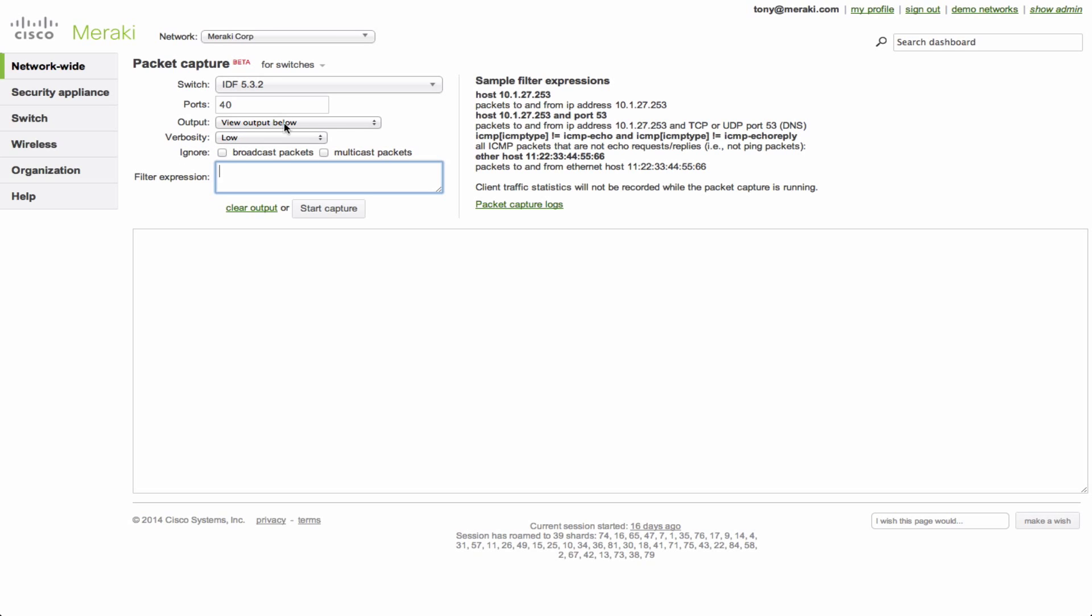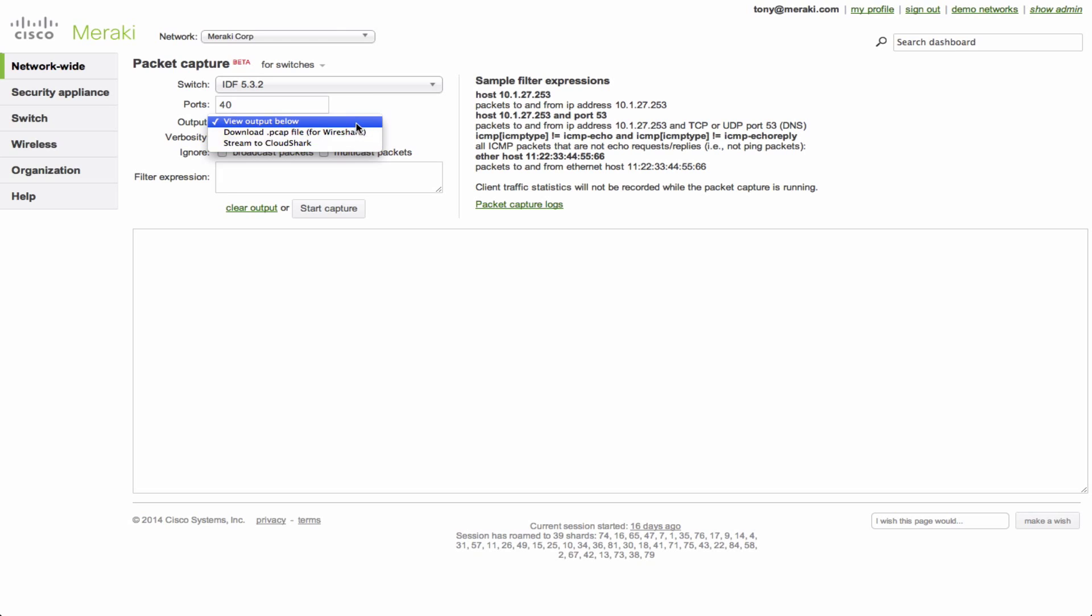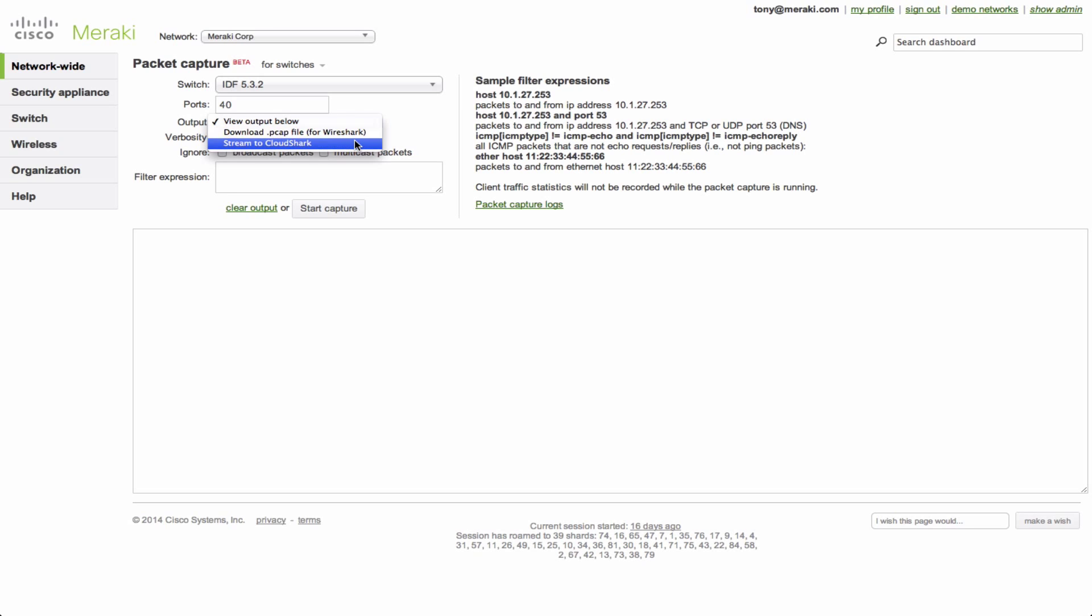And then here's some other really cool things including the fact that you have output options. You can either view it in clear text below in the window here. You can download it into a .pcap extension file so that you can analyze it with Wireshark. And my personal favorite is the fact that you can stream it to something called CloudShark. Now if you take a look, CloudShark is basically a Wireshark that's cloud-based, hence the name CloudShark.